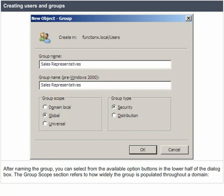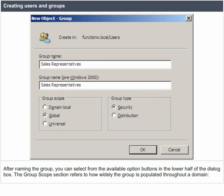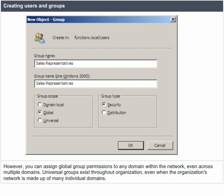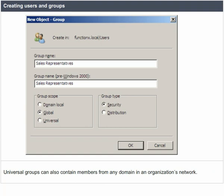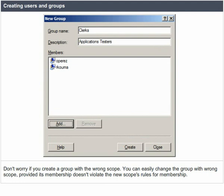After naming the group, you can select from the available option buttons in the lower half of the dialog box. The group scope section refers to how widely the group is populated throughout a domain. Domain local groups exist only within a single domain and can contain members only from that domain. Global groups can contain members only from the domain in which they exist; however, you can assign global group permissions to any domain within the network, even across multiple domains. Universal groups exist throughout the organization, even when the network is made up of many individual domains, and can contain members from any domain.